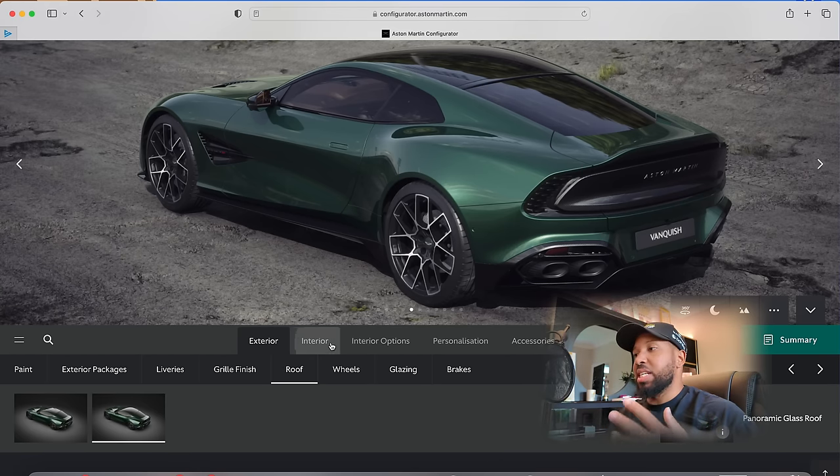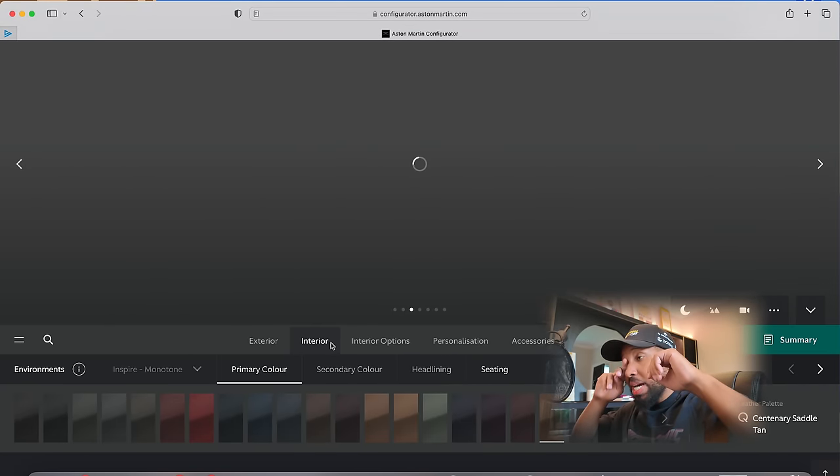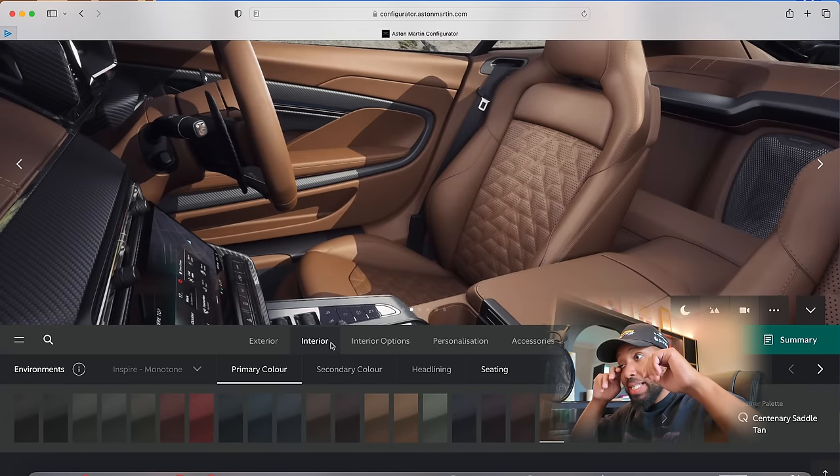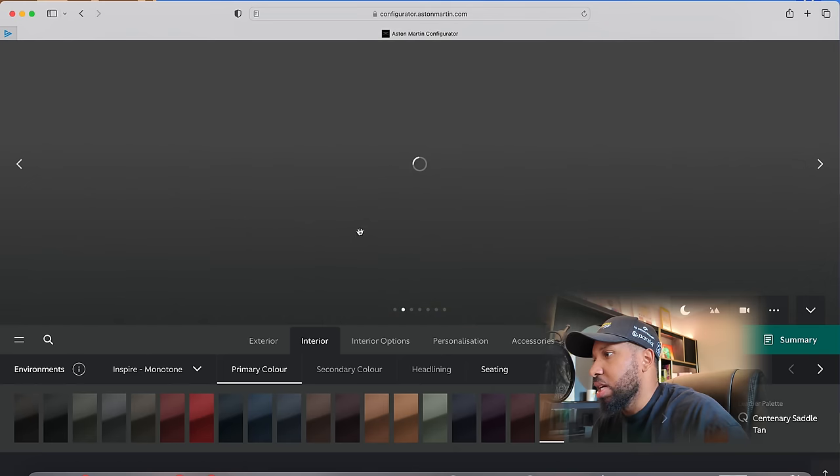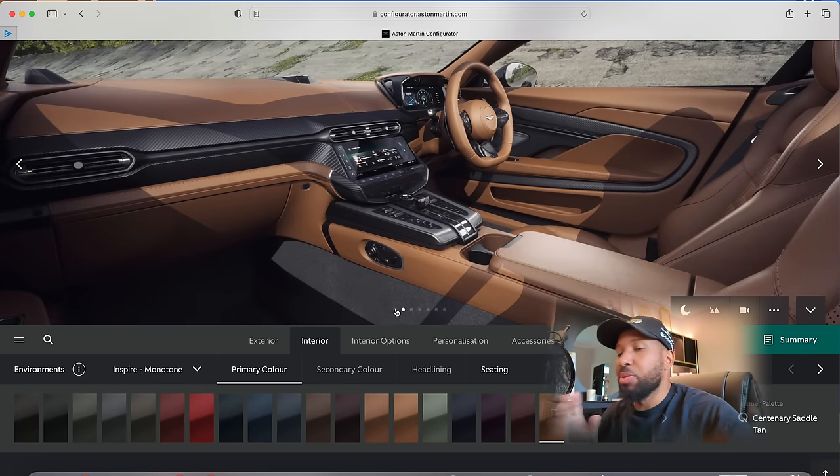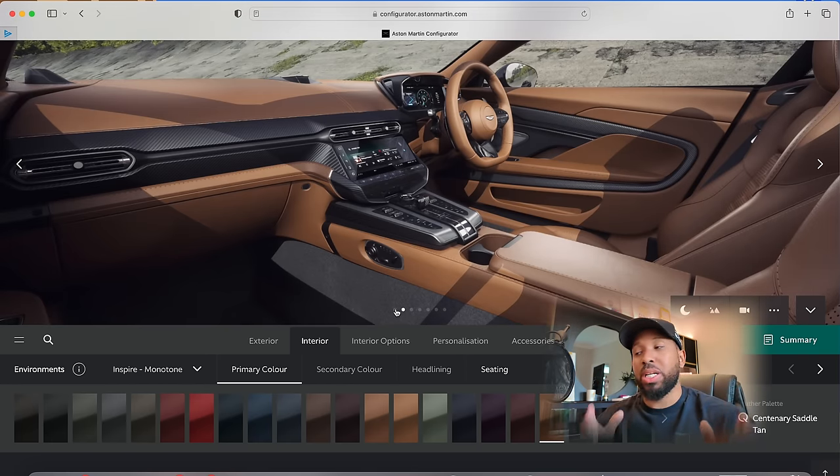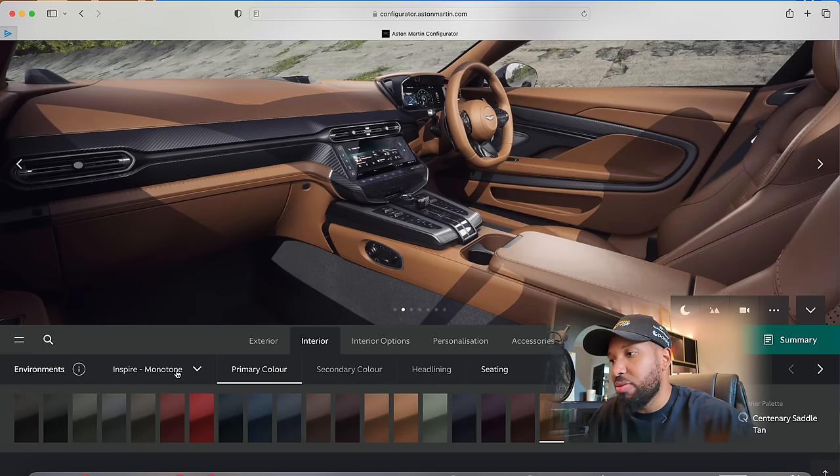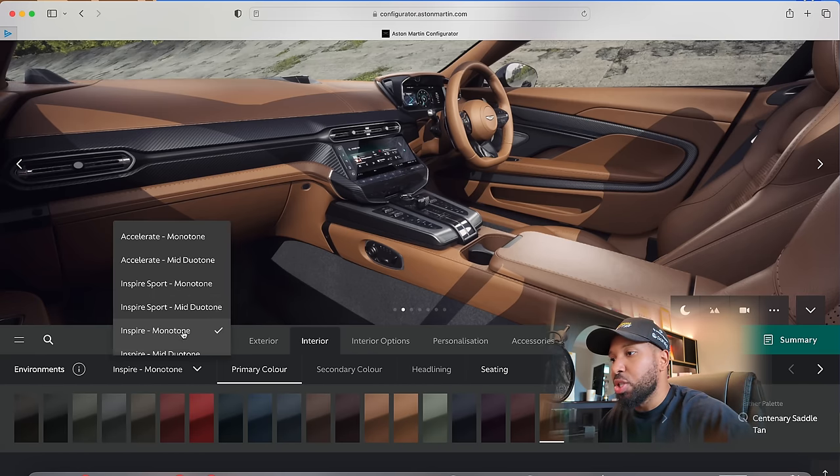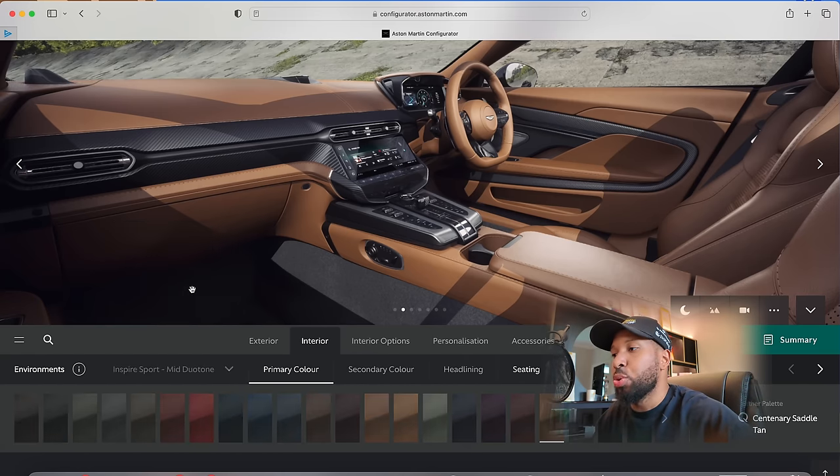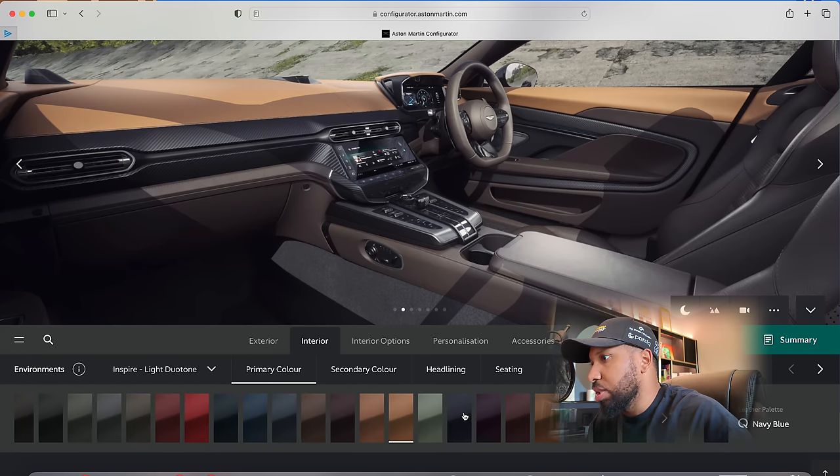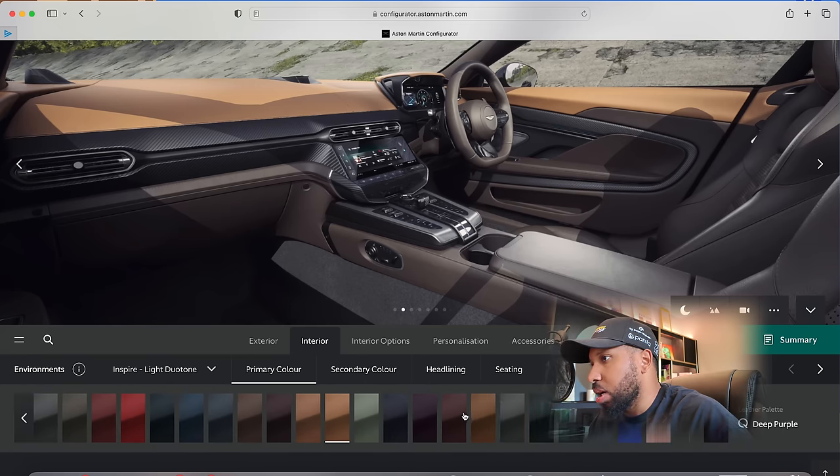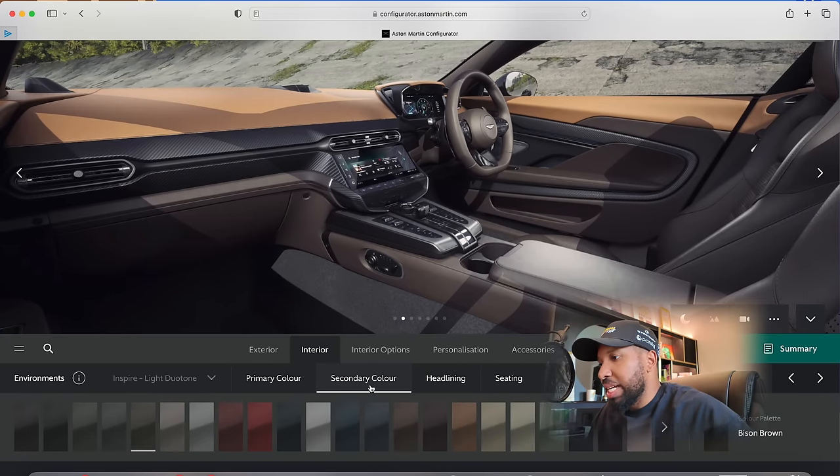Let's move on to the interior and surprise, surprise, I bet it's in tan. Yep, it is in tan. Again, I like to call it old man spec. I'm going to switch up. Green on tan looks great, but I'm going to do something a little different. I'm not going to go for monotone. I'm actually going to go for like a duotone. Primary color, let's do tan up top. Secondary color, you guys know I love a white interior.